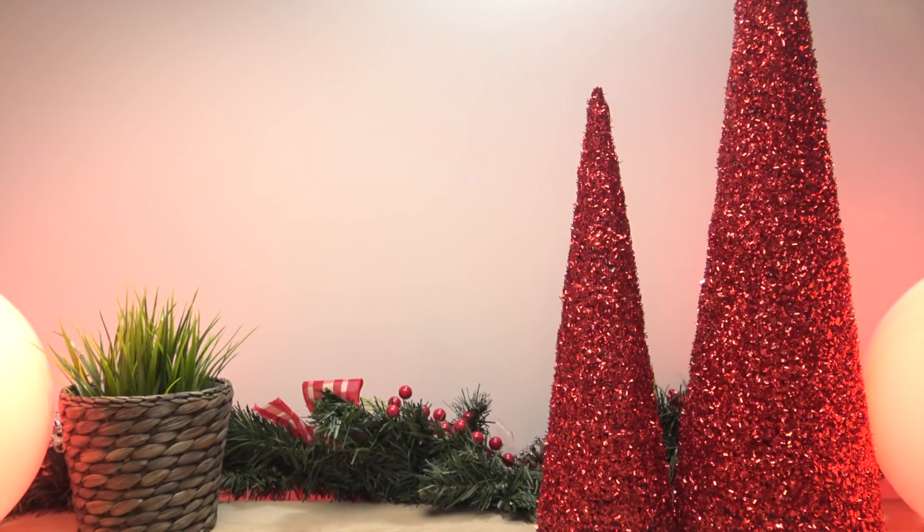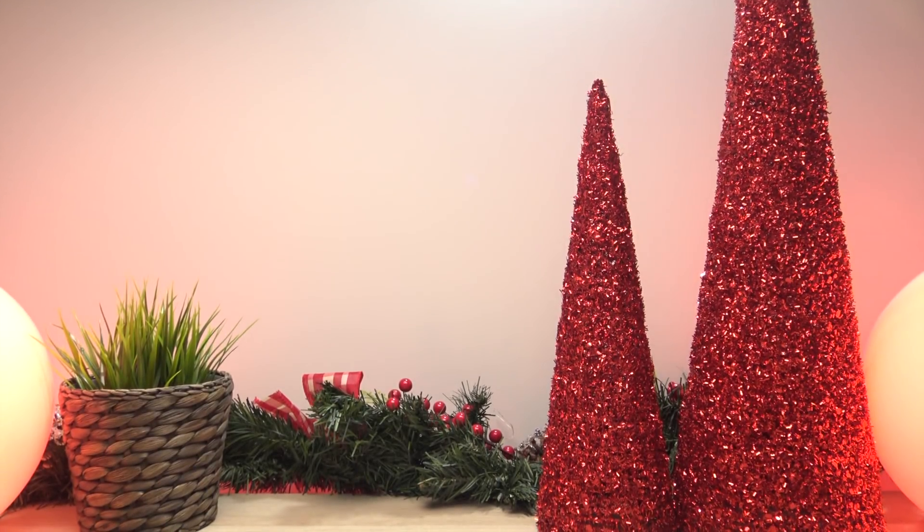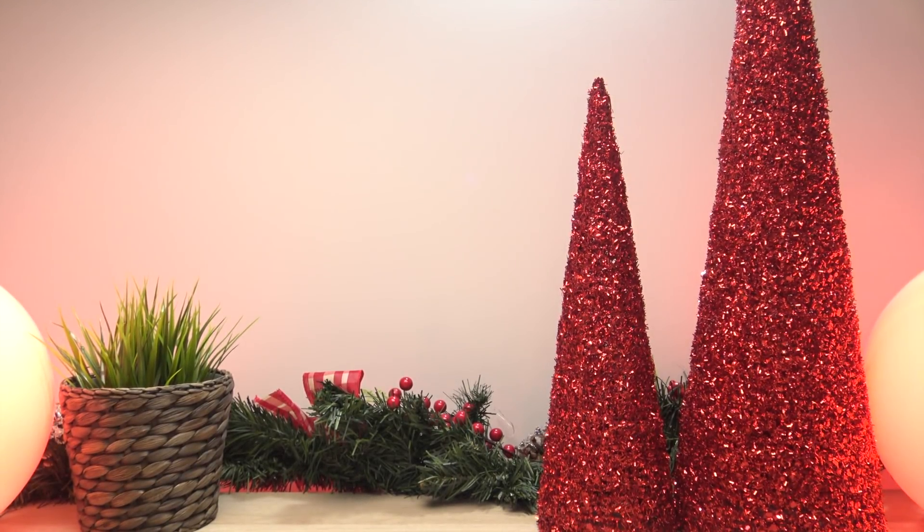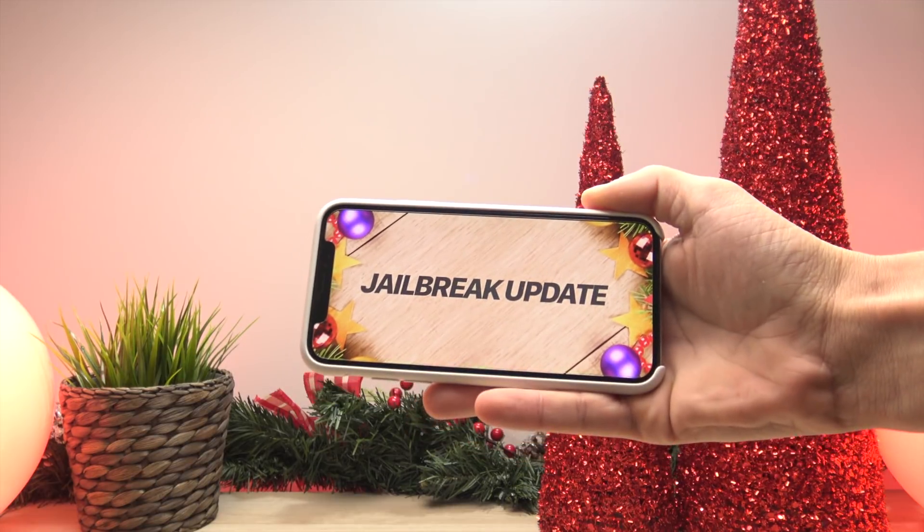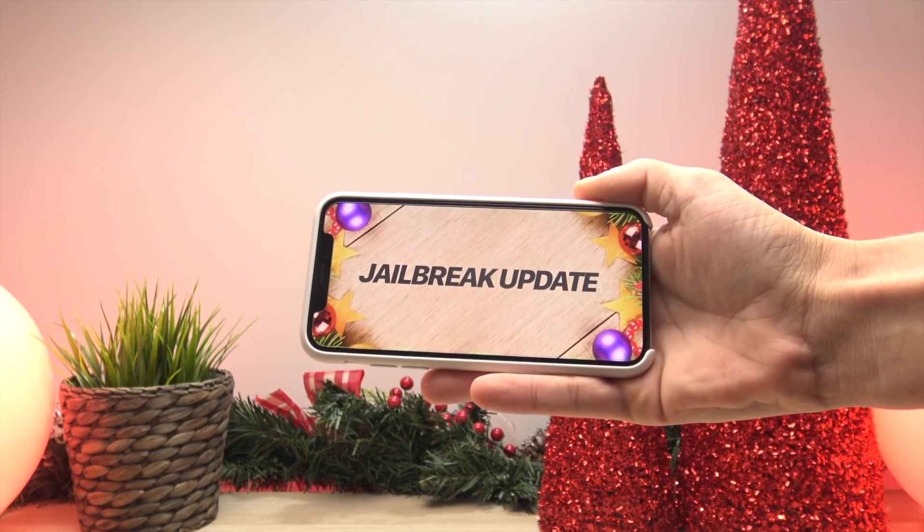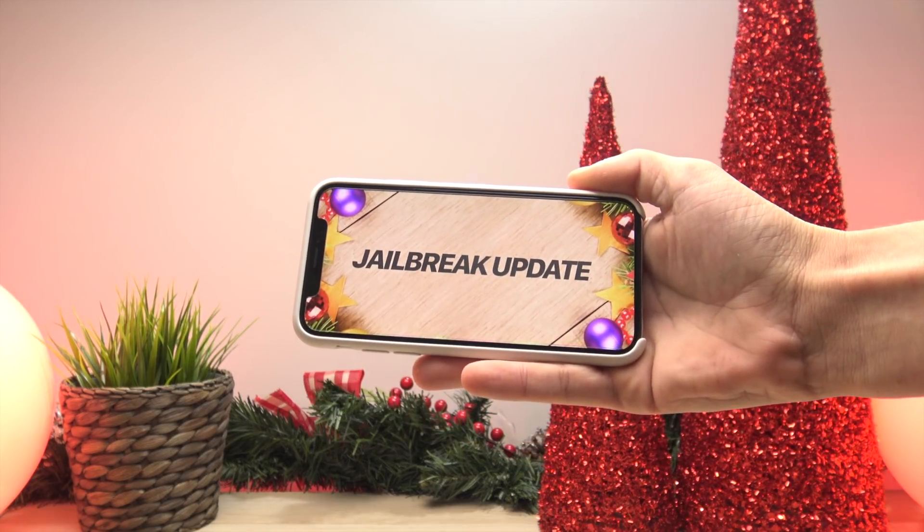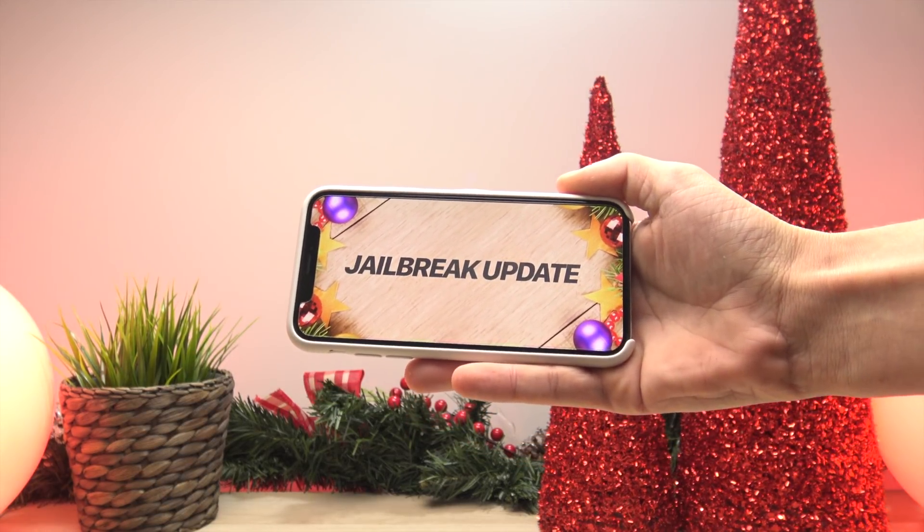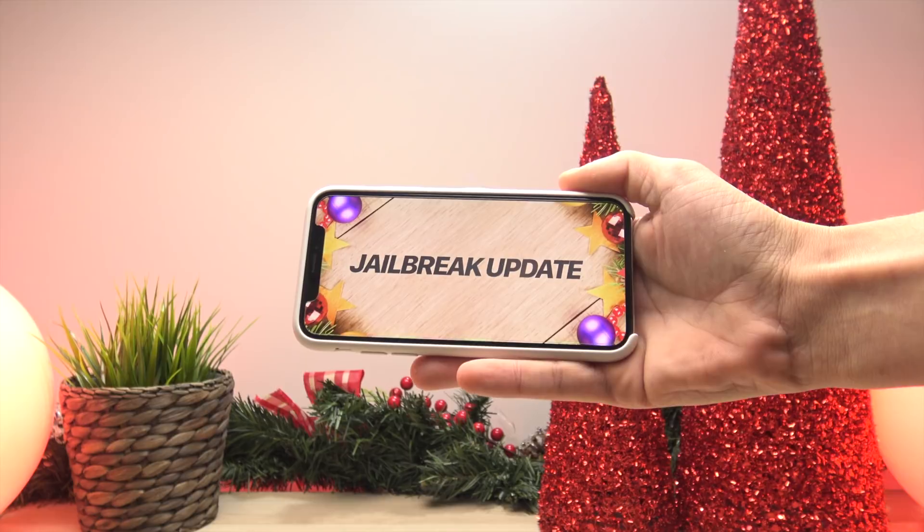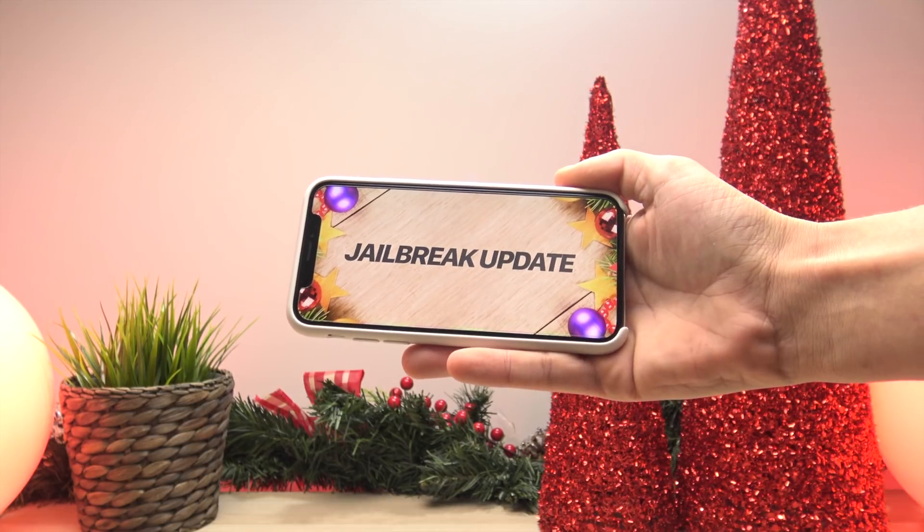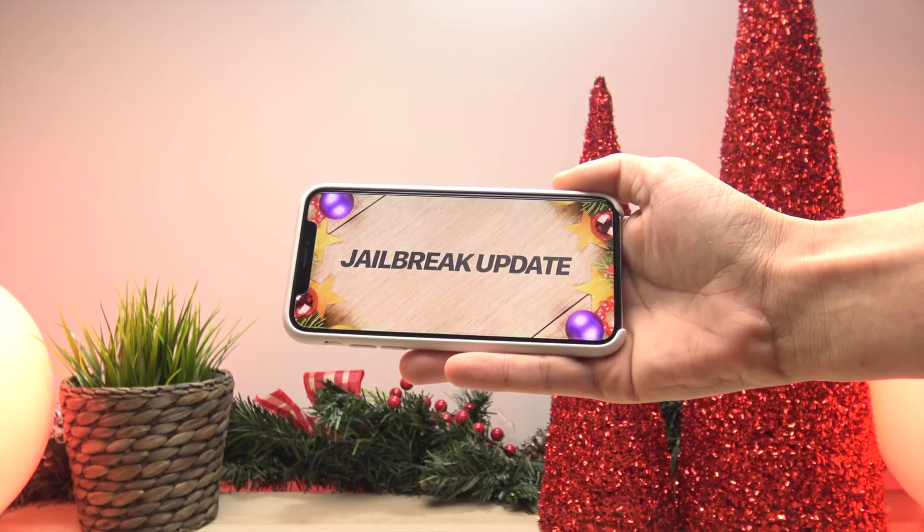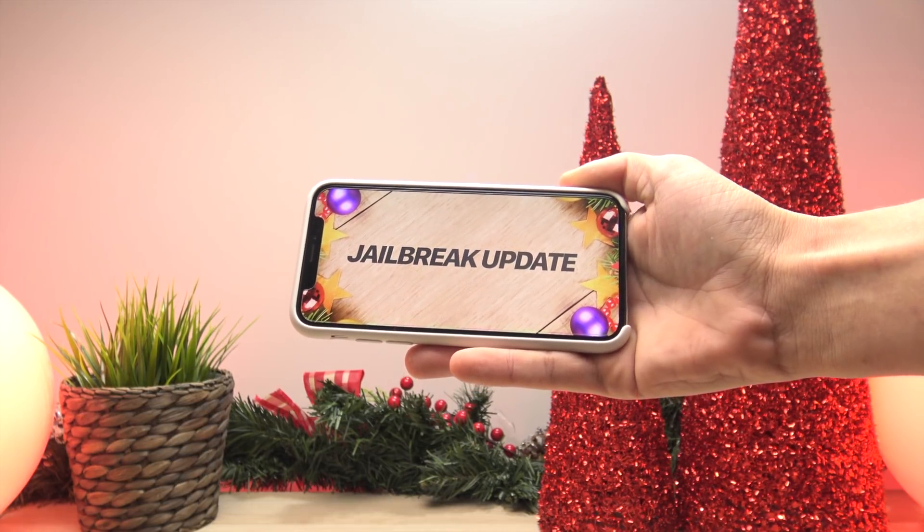Hey what's up YouTube and welcome to yet another episode of our jailbreak update series. I'm making today's video for a couple of reasons. One, within the past few days there have been some major releases within the jailbreaking community.